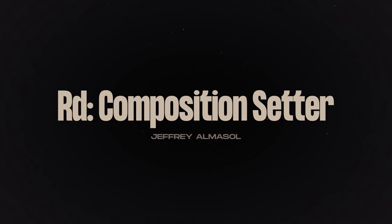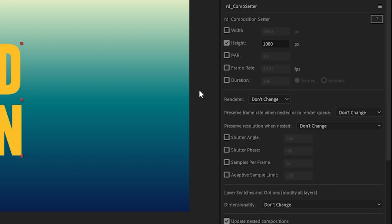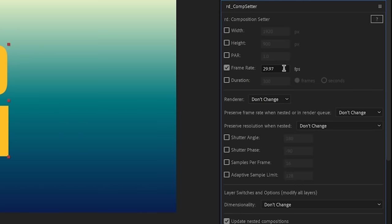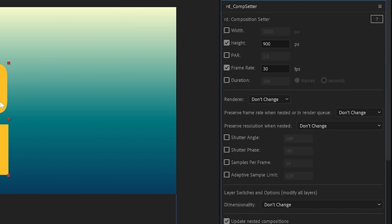RD Composition Setter. This allows you to change the composition settings of multiple comps at once. It's really helpful if you need to adjust the frame rate of your whole project or just resize some comps.